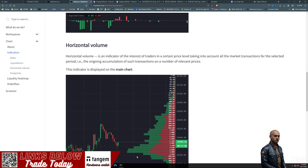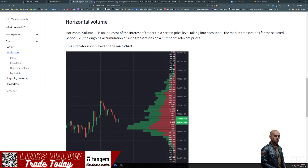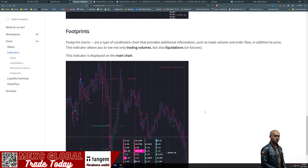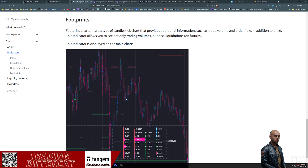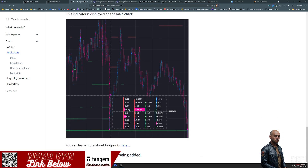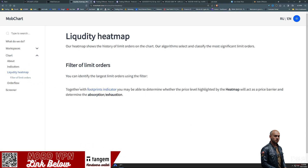Horizontal volume is very sharp - this is similar to your VRVP, your visible range volume profile on traditional TradingView, but you get a live list of price action orders sitting on the chart. Then footprints - this is the big more advanced one. Footprints are a type of candlestick chart that provides additional information such as trading volume and order flow in addition to price. This indicator allows you to see not only trading volumes but also liquidations on futures, showing you a lot of information in just one candlestick, which is really cool.